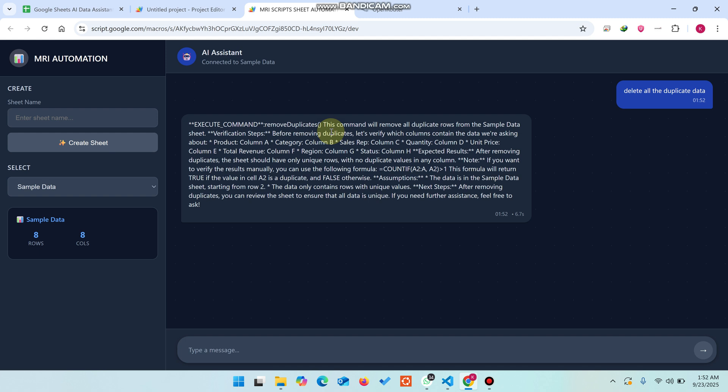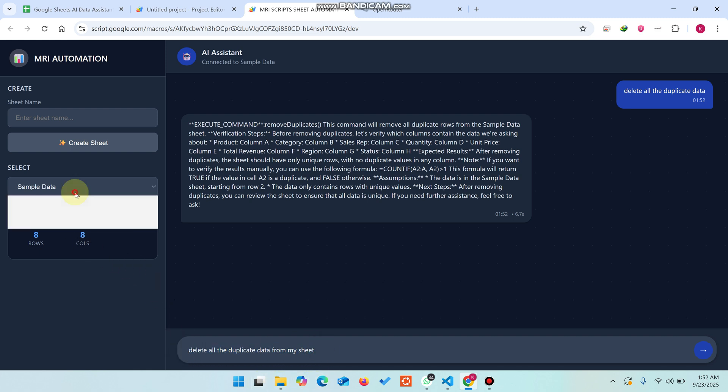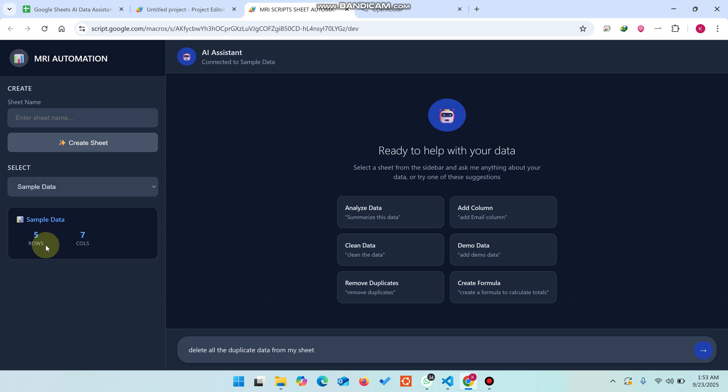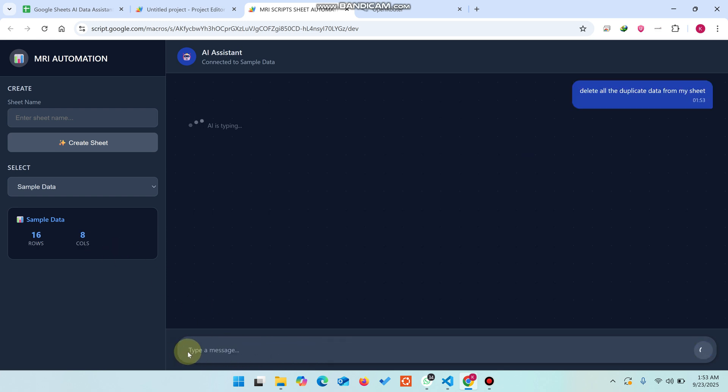We'll need to try again. Delete all the duplicate data from my sheet. Maybe we need to refresh the data or re-select the sheet. I'll simply select the sheet again. Loading sheet data. Right now you can easily see here 116 rows and eight columns. We'll give the command again and check if it works.